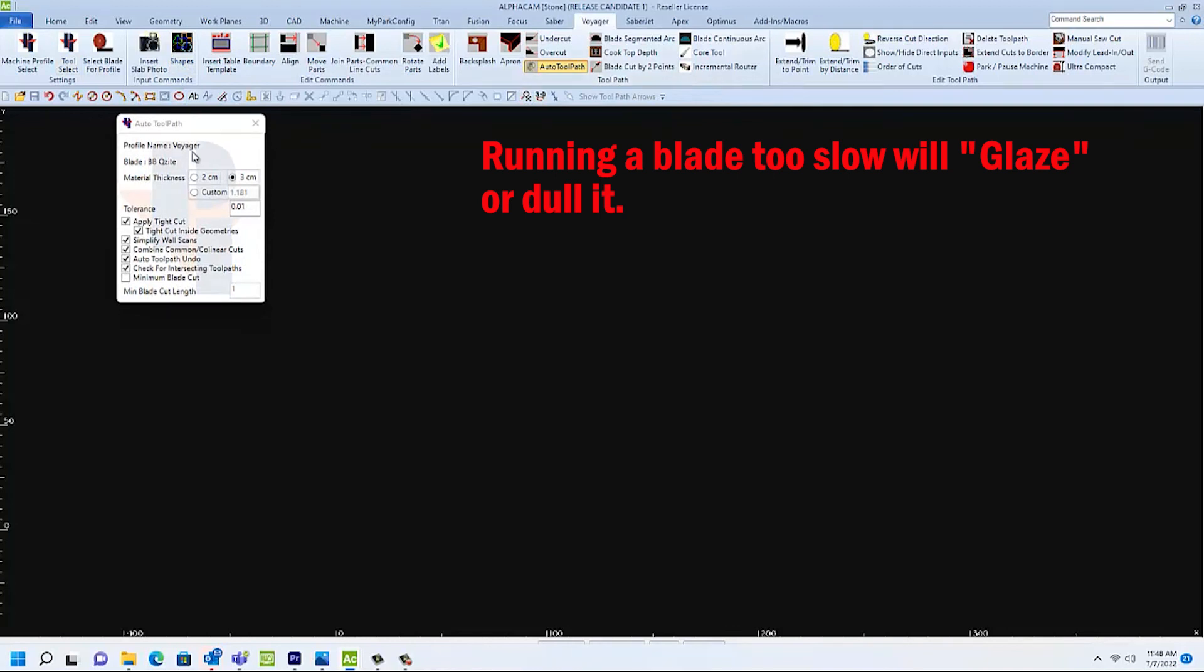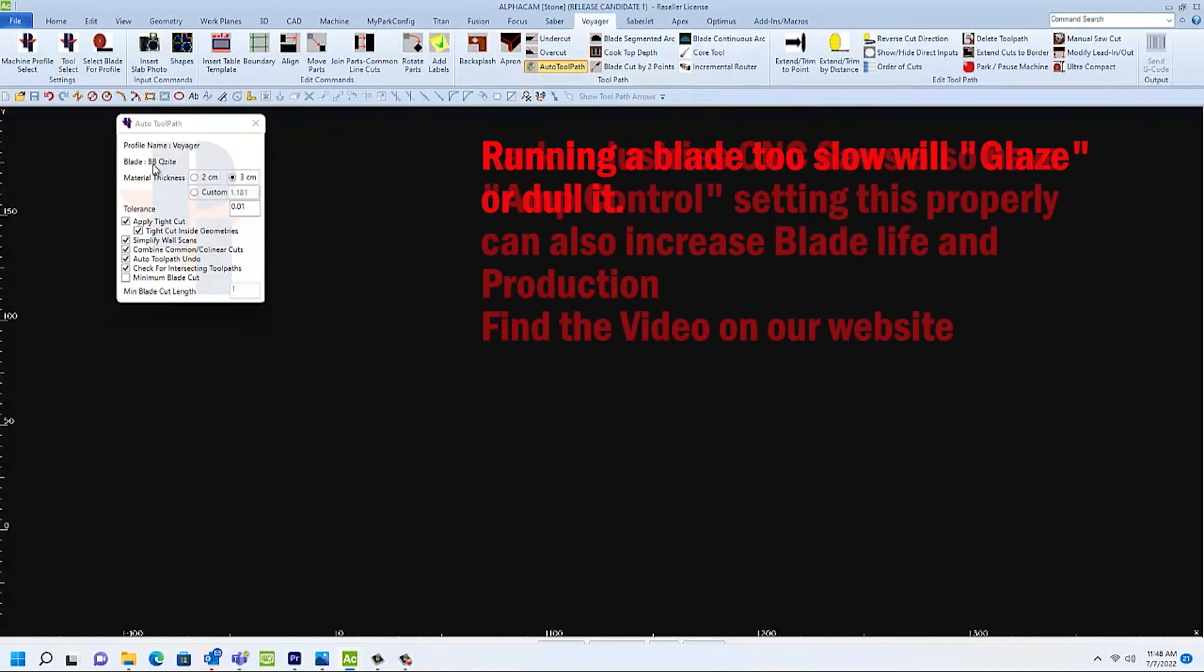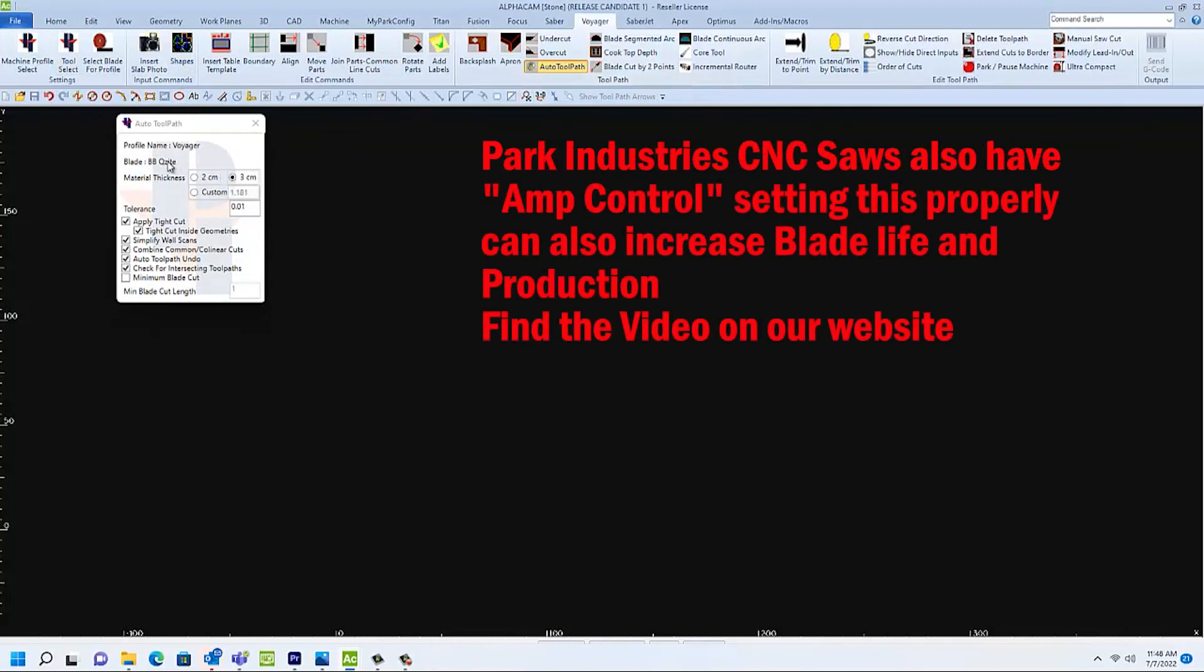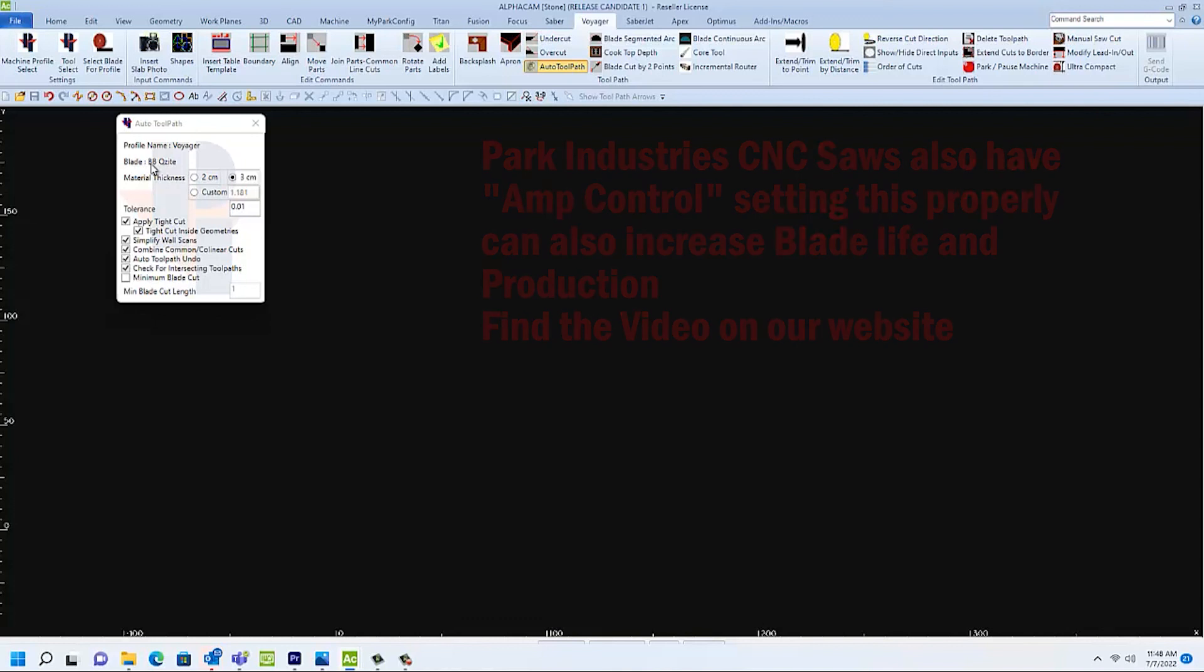You can also set up amp control or load control on our CNC saws and saw jets. You can find a video of amp control on the Park Industries website. Thank you for choosing Park Industries.